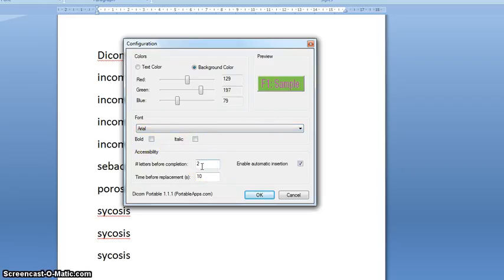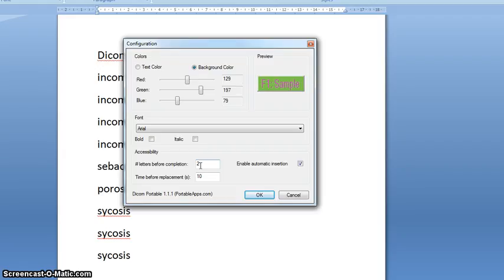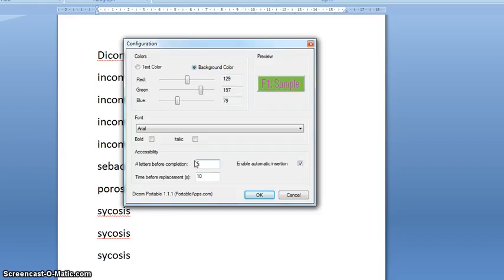And then here you've got the option of changing the number of letters that are used to predict the word. So if I just begin to type the first two letters of a word, it will begin to offer me options. If I change that to, say, five, it would wait until I've typed five letters. So by increasing that number, you'll find that that panel appears less often.